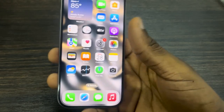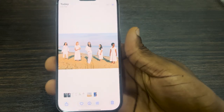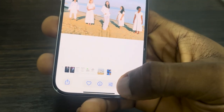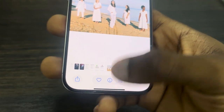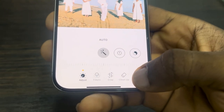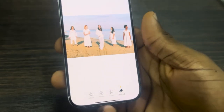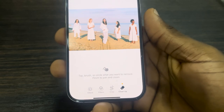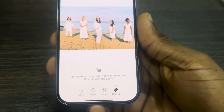Now open up your Photos app and select the photo. After that, click on the Edit icon. Once you click on it, you'll see the option for Clean Up — click on it. If it's your first time, it's going to download the resources that you need.